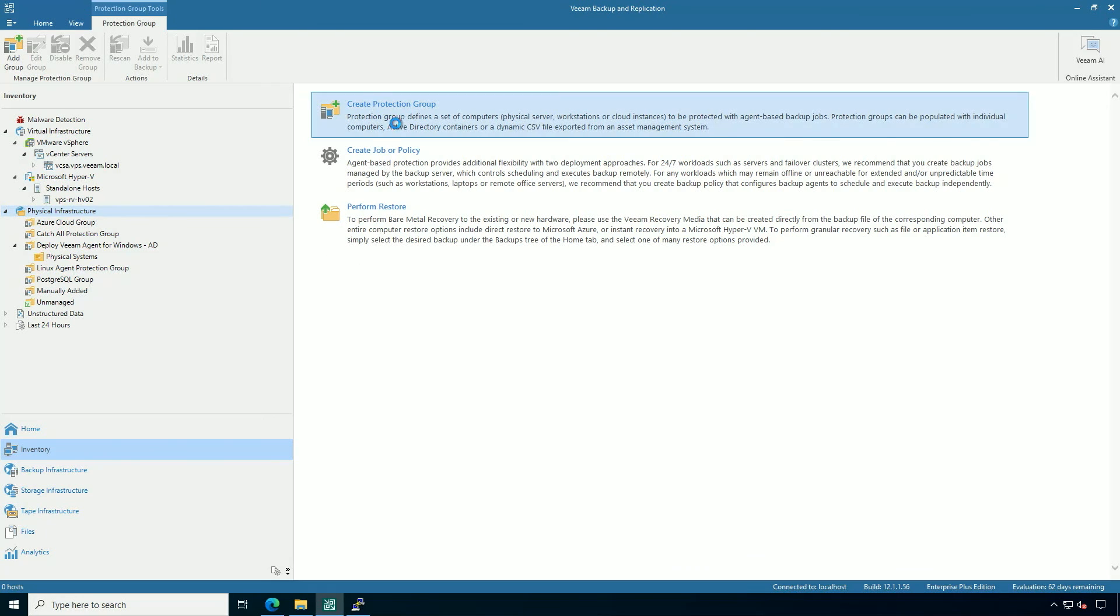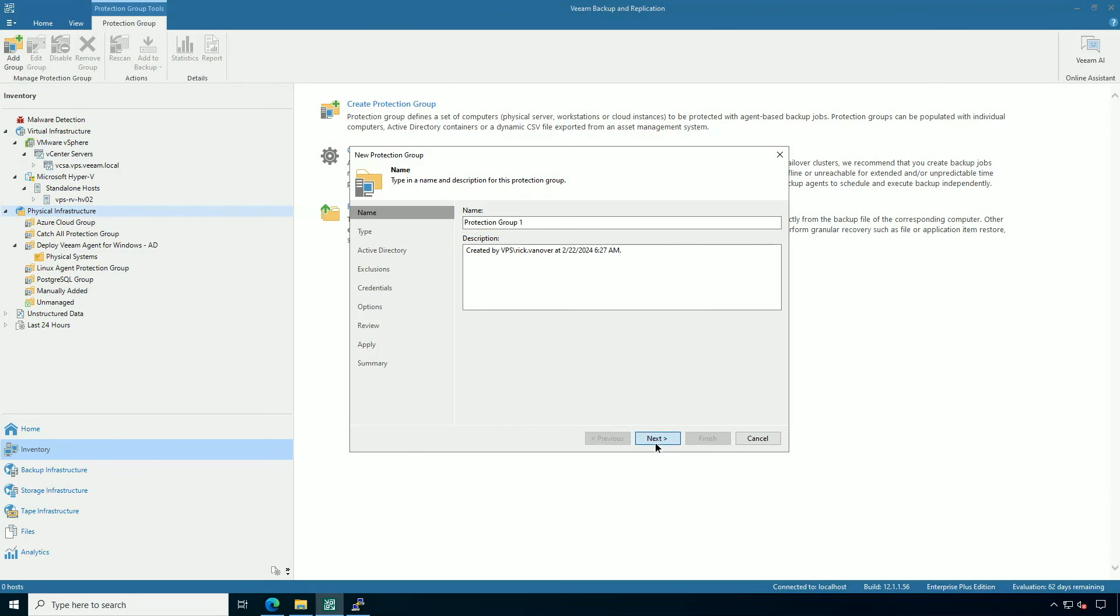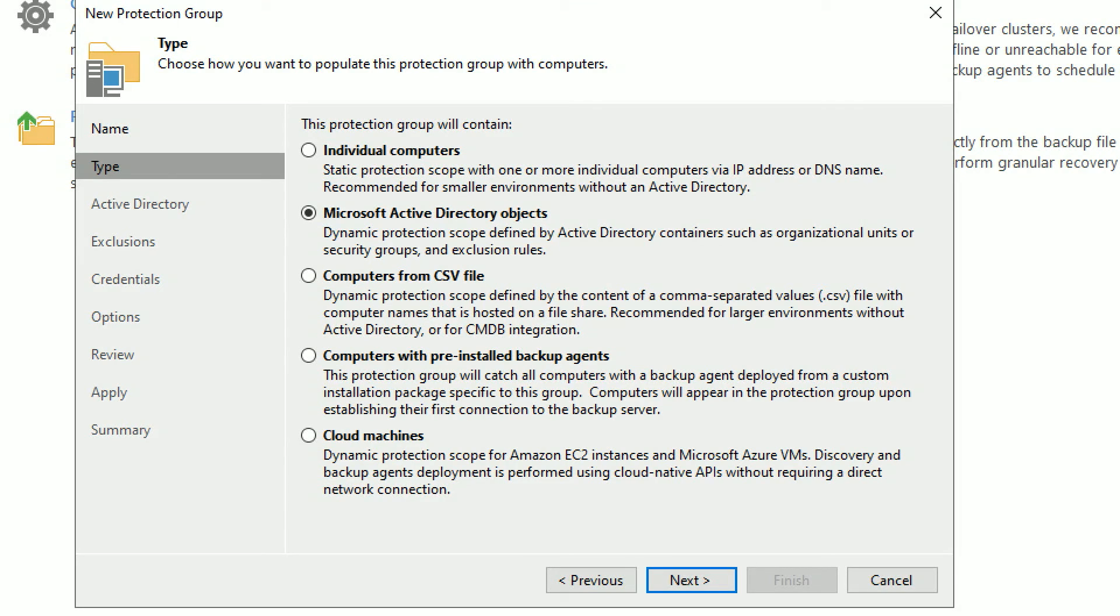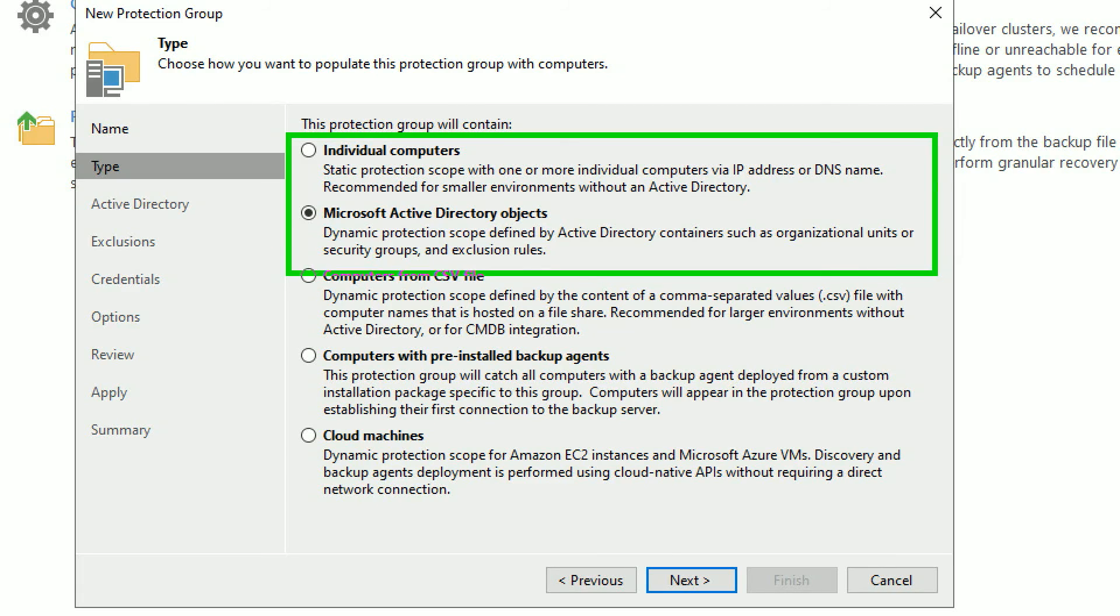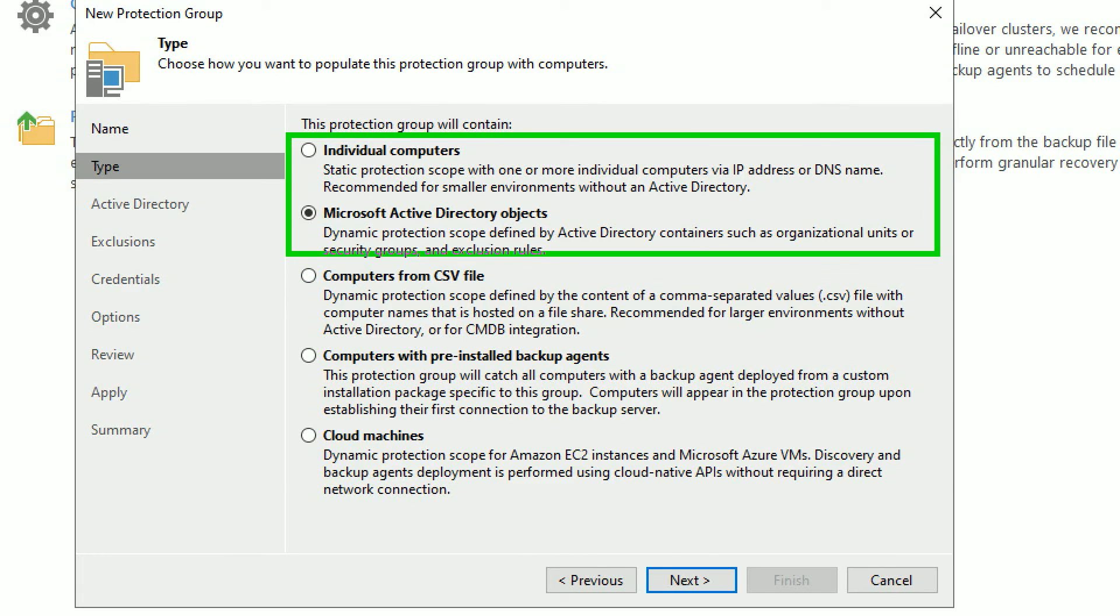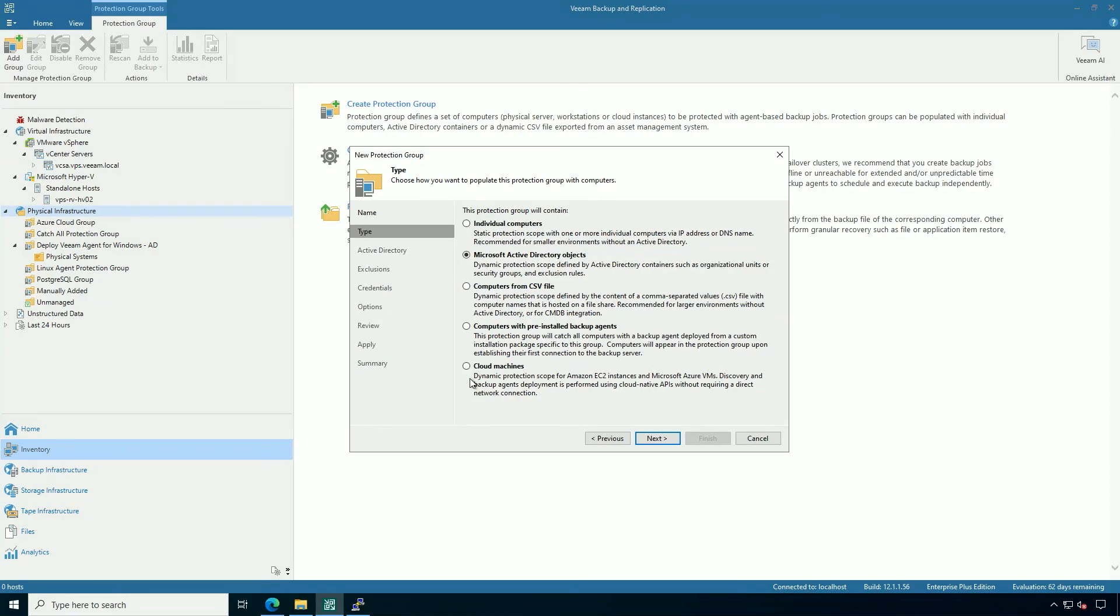So let's go ahead and create a protection group. The protection group is the organizational construct, and there's a lot of different ways that you can deploy the agent. It can be a list of individual computers, such as what I did for the Linux systems, or it can go from a list of Active Directory objects, such as an organizational unit, which I did for the Windows agent. You can also load a list of files, pick up pre-installed agents, or protect workloads in the cloud.